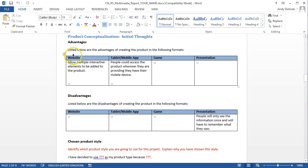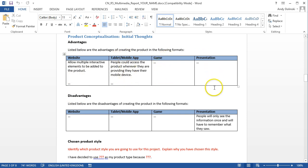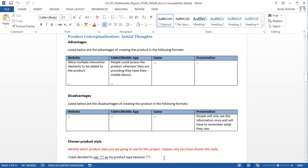So a website, you should explain what a website is, you should explain what a tablet or mobile app is, explain what a game is, explain what a presentation is, and then choose which one you would use, and give a really good description as to why you would do that.